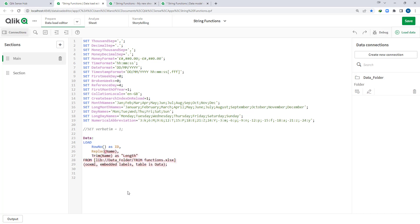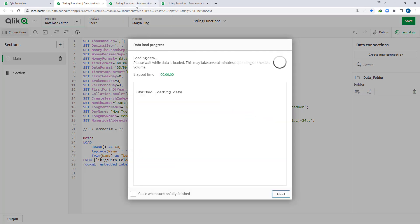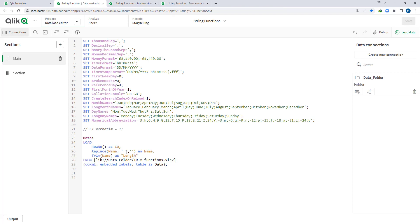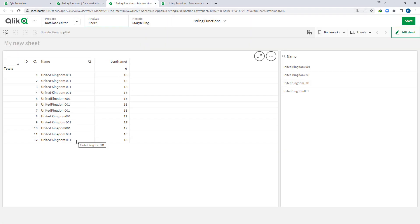If I use Replace to replace a space with nothing, that will remove all spaces including the single space between 'United' and 'Kingdom' and '001' — but that is not exactly what we want. We want to keep a single space and only remove the extra spaces. So when there are two or more spaces, replace them with no space. Even then 'United Kingdom 001' is not coming out correctly. So we need to apply a different logic to remove extra spaces between words.